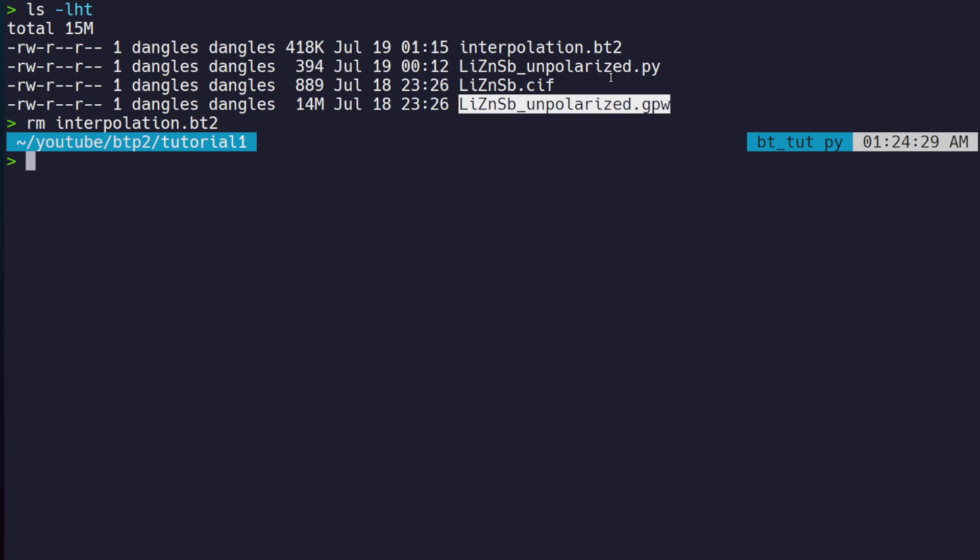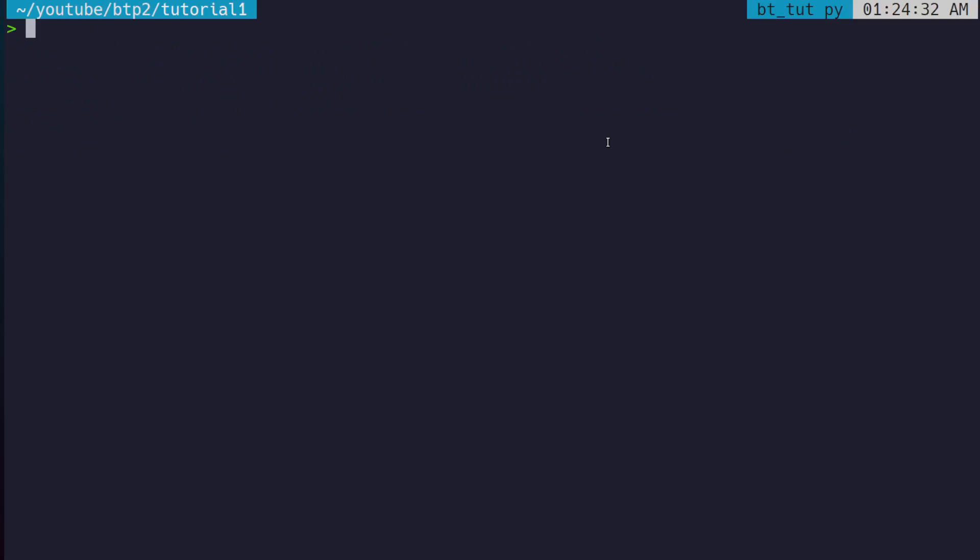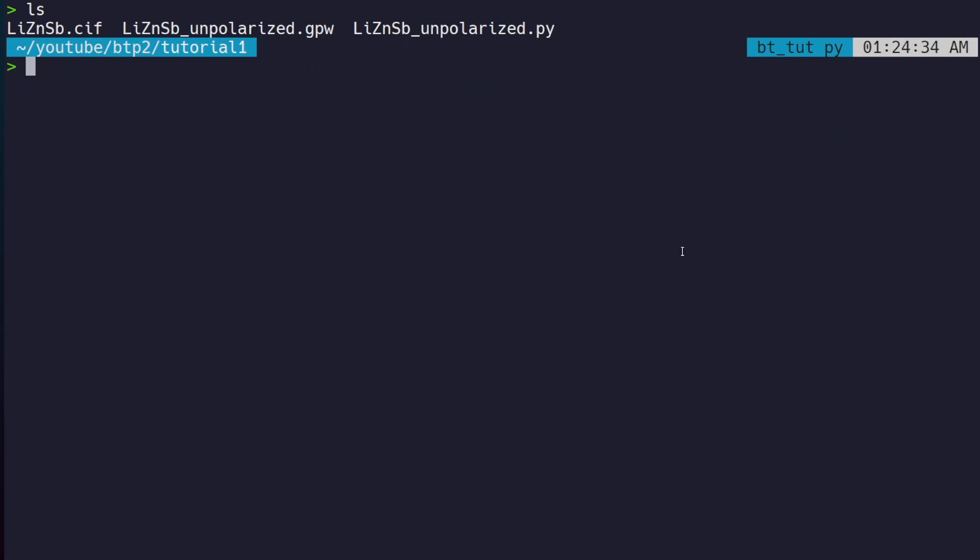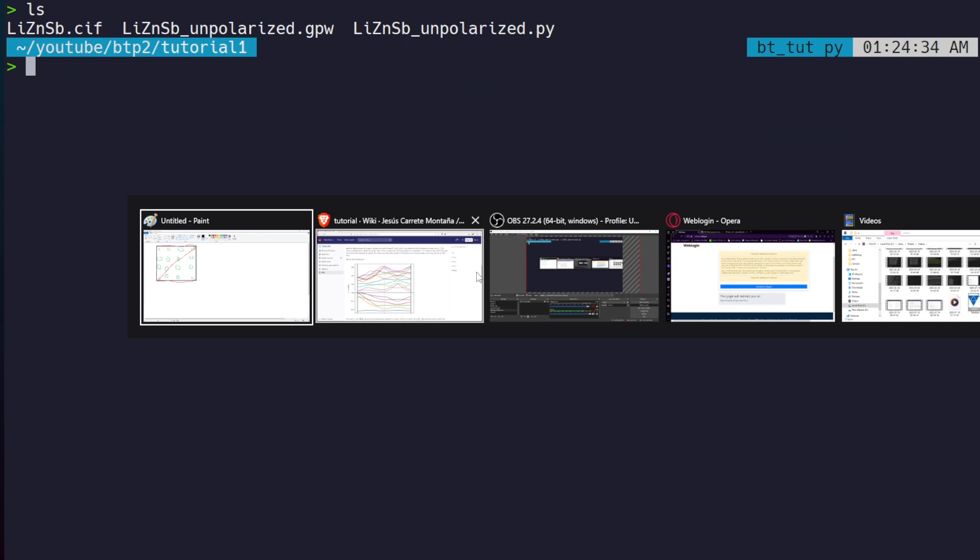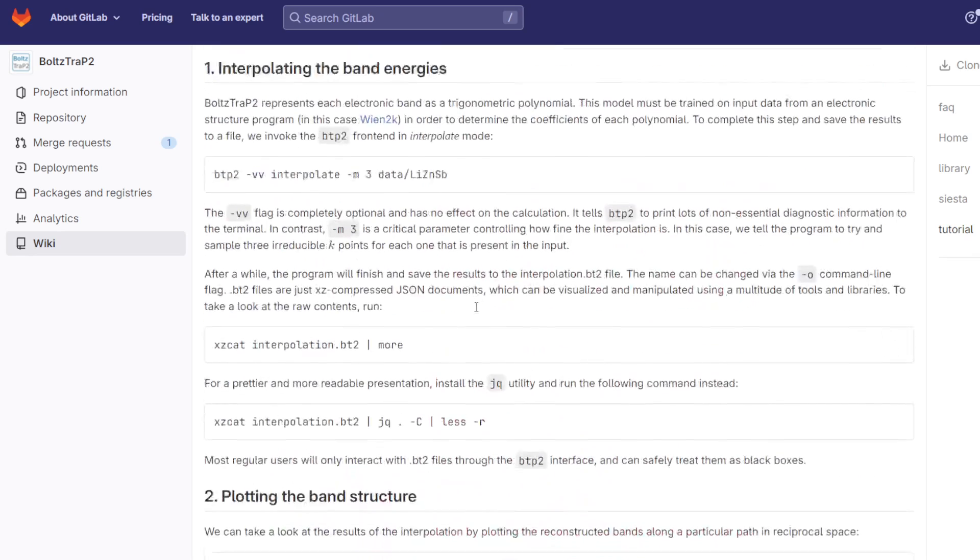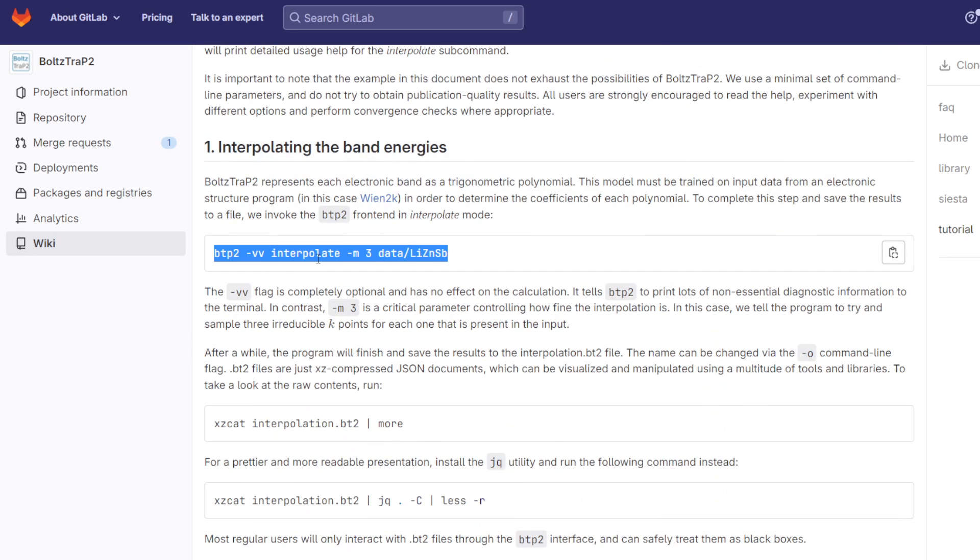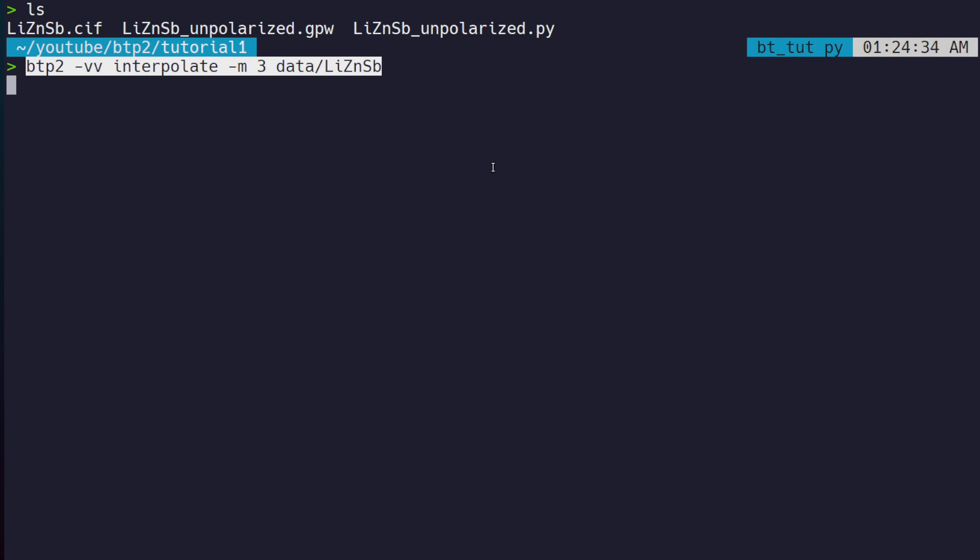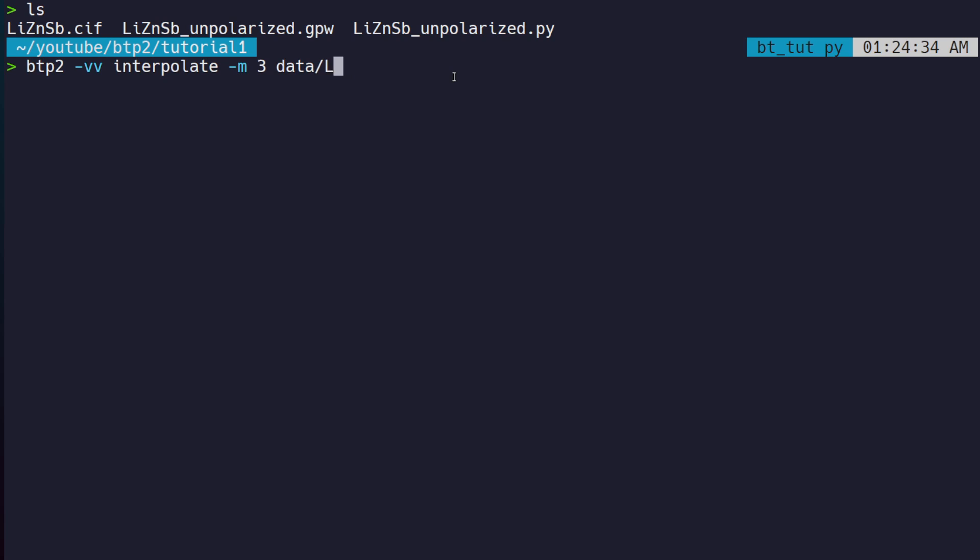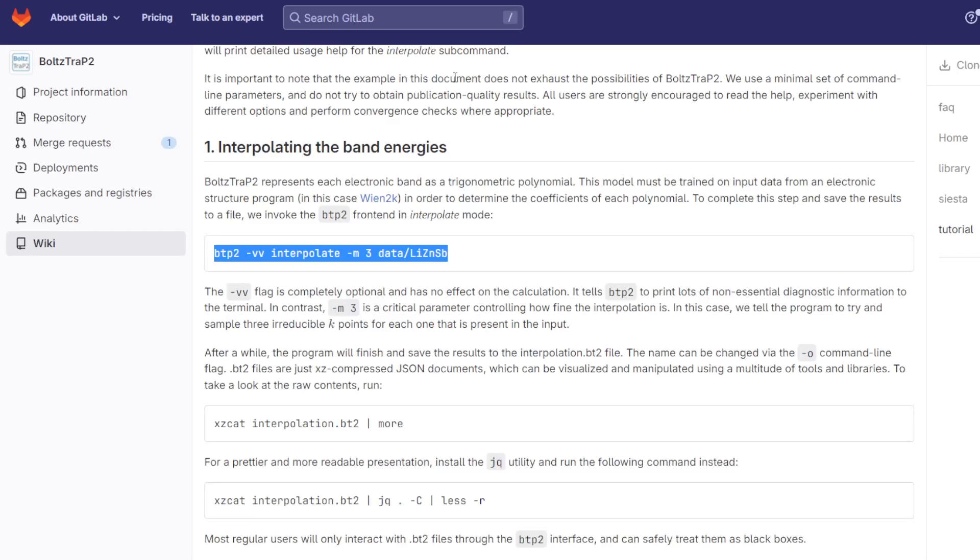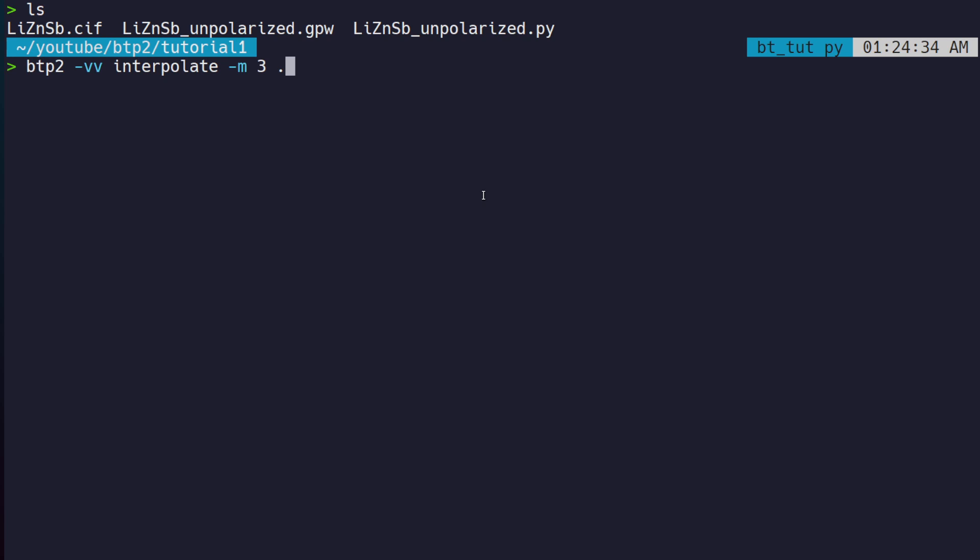I will remove this interpolation.bt2 file. Now we can move on because we have the DFT data. We can ask BoltzTraP2 to do the interpolation for us. The one thing you want to change is where you're running the calculations. In this case, data/LiZnSb is where they have their DFT data; we have it in our current folder, so we just change that to dot. This multiplier is also relevant—it tells us how many more k-points BoltzTraP2 will generate.